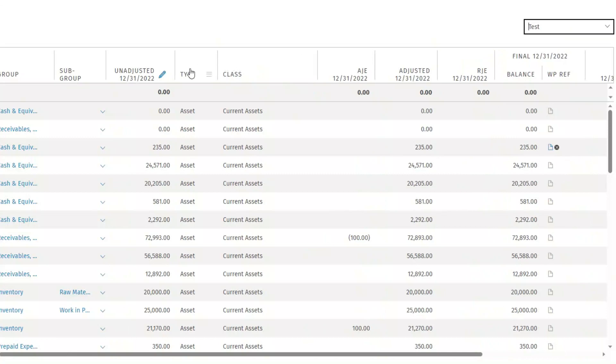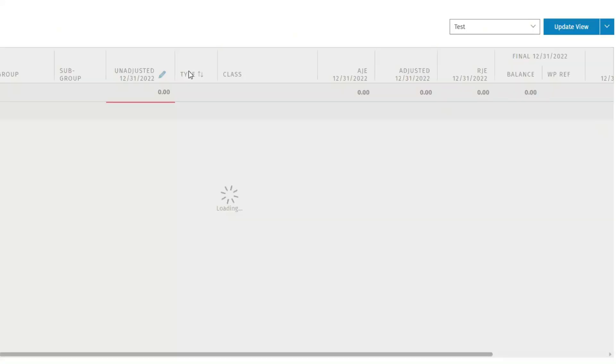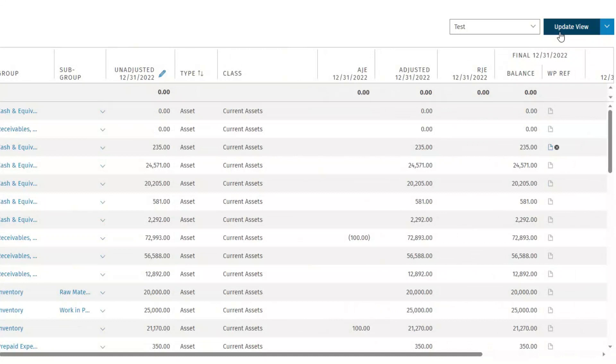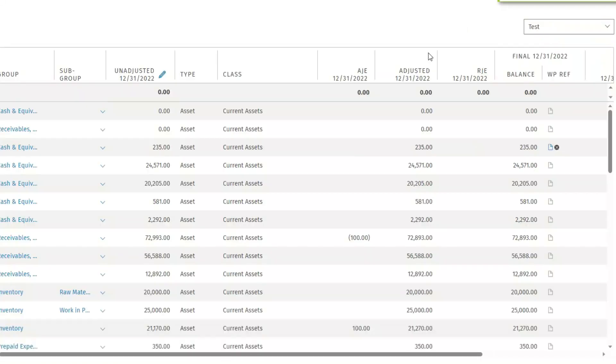If you want to make a change to a custom view, make your changes to the view then select Update View. Your changes will be applied to the view.